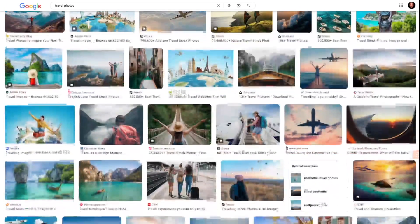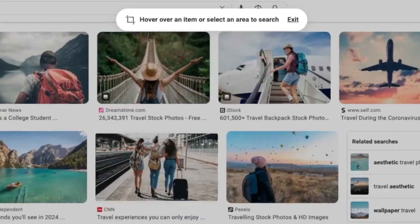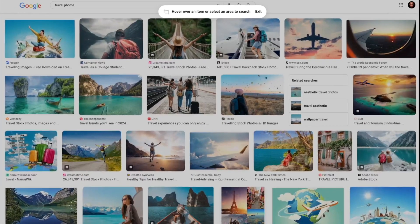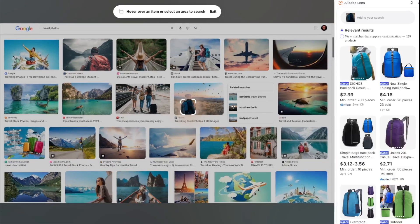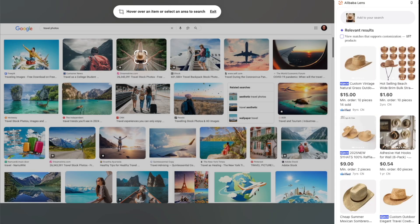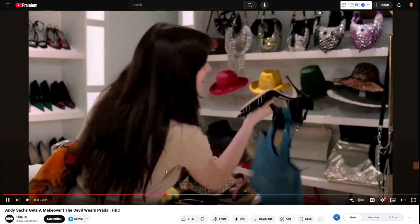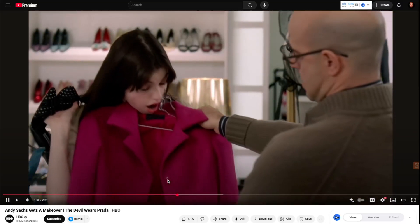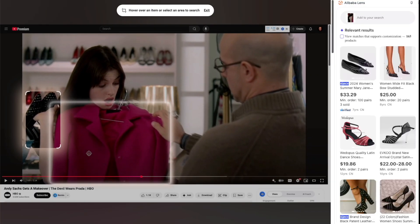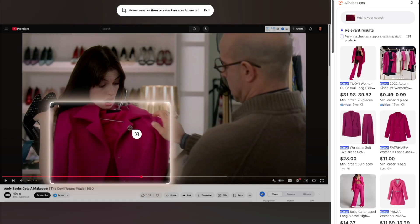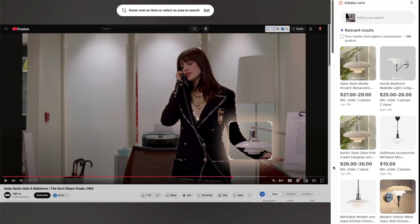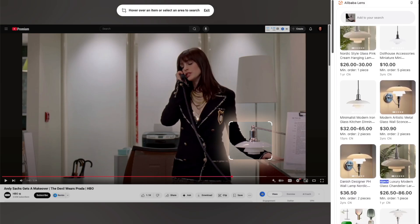Or if you're browsing through photos and see something you'd like to sell, simply hover over the product or draw a box around the item and let Alibaba Lens do all the work. You don't have to upload any images — whether it's a backpack, luggage, or even a hat. It even works with videos. Let's say you're watching a movie like The Devil Wears Prada and you see something you like — pause the movie, highlight the product like these shoes or her coat, and Alibaba Lens pulls up similar results from over 200 million verified products without you having to figure out what keywords to search for.